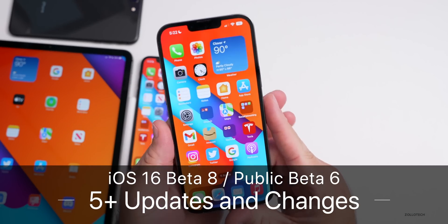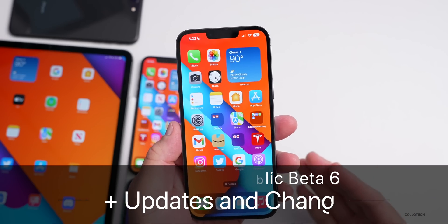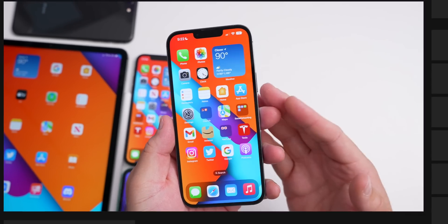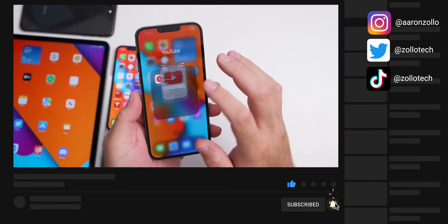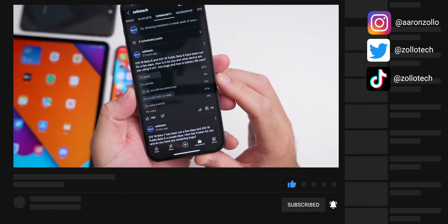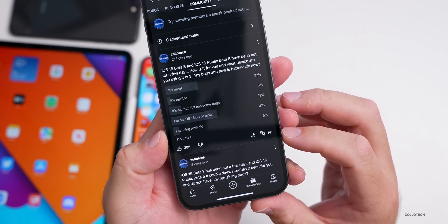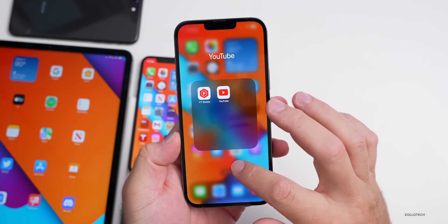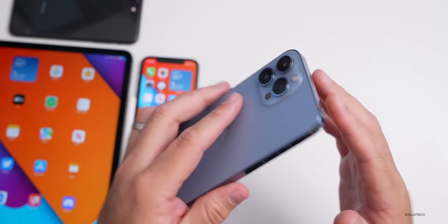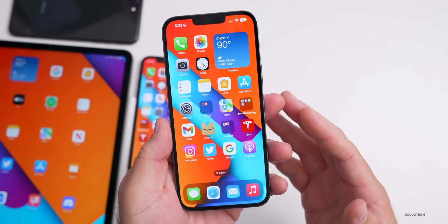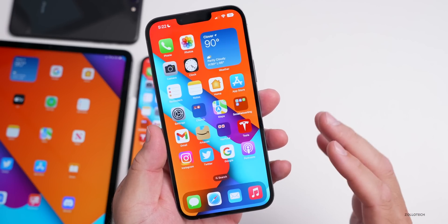Hi everyone, Aaron here for Zollotech. iOS 16 beta 8 and iOS 16 public beta 6 have been out for a few days. I've been using it full time, and many of you have as well based off the YouTube community poll — at the time of this video there are 11,000 plus votes and over 140 comments. I've used all of those comments to determine what it's like to use on not only my device but your devices and iPads as well.